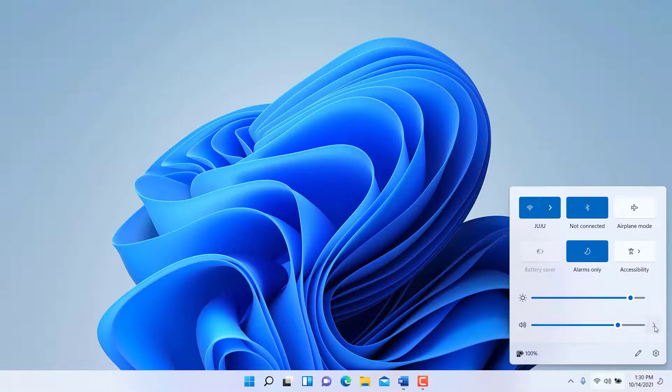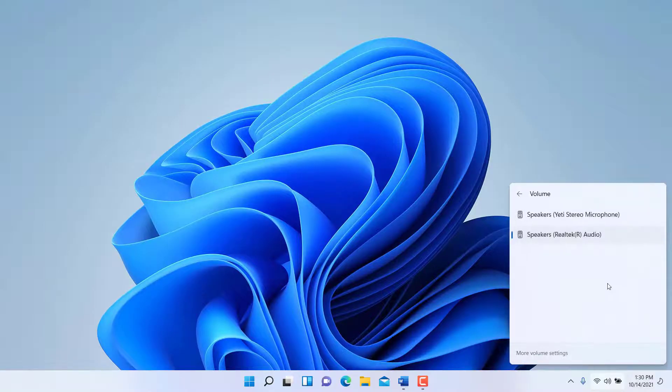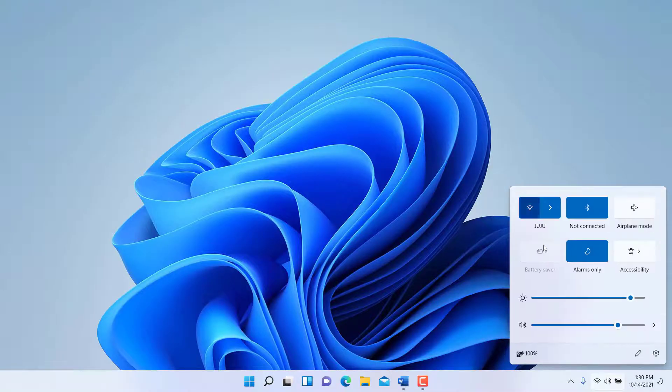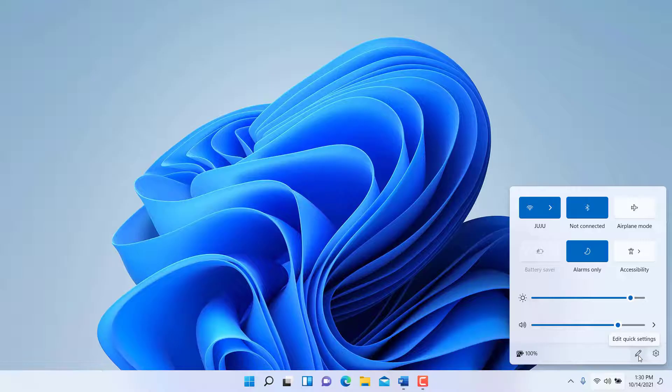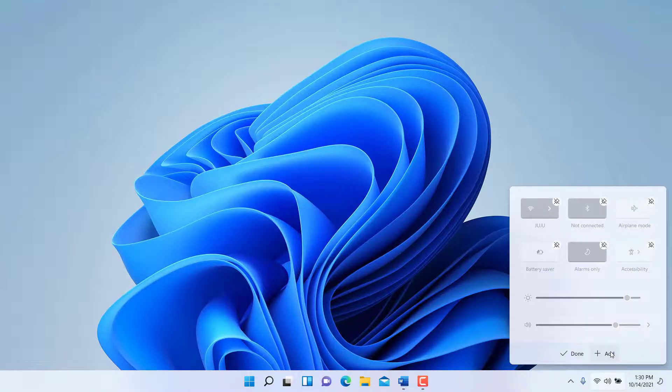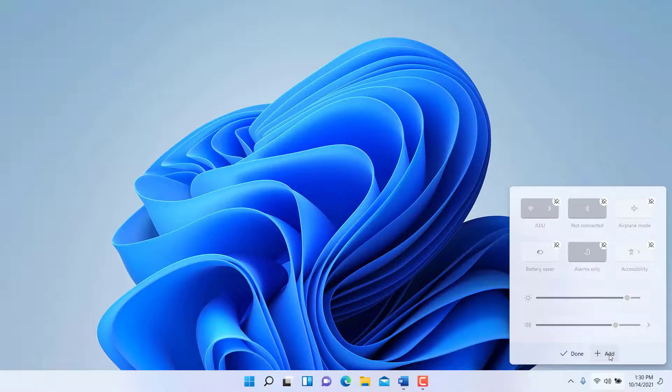You can adjust volume settings and go under more volume options. Now notice that there is also an edit icon in here, and we can add additional items to the Quick Settings area which Microsoft would actually have added by default.